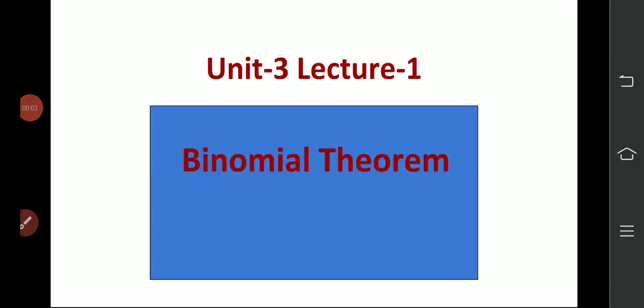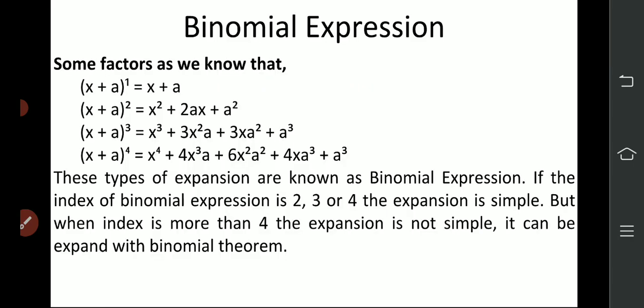Hello students, how are you all? Up till now we have completed two units. Today I am going to start the third unit, that is binomial theorem. It is very simple and the whole unit is based on only one formula, that is the binomial expression or binomial expansion. If you remember only one formula, then you can calculate all types of sums of this binomial theorem.